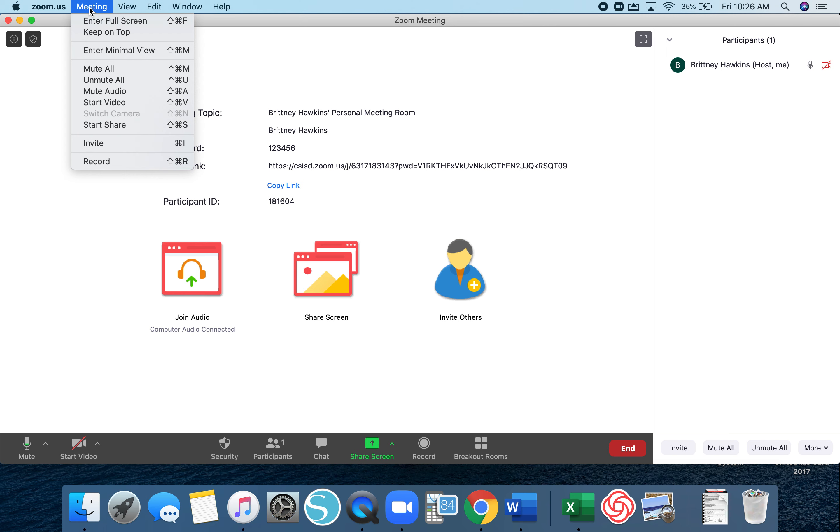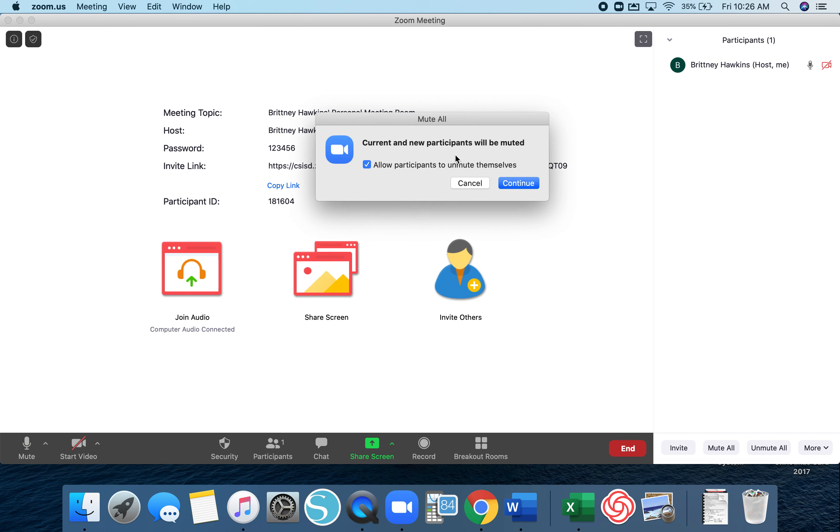If you click Meeting and Mute All, this box should come up that says current and new participants will be muted. And then this box that's checked which says allow participants to unmute themselves, you can uncheck it.